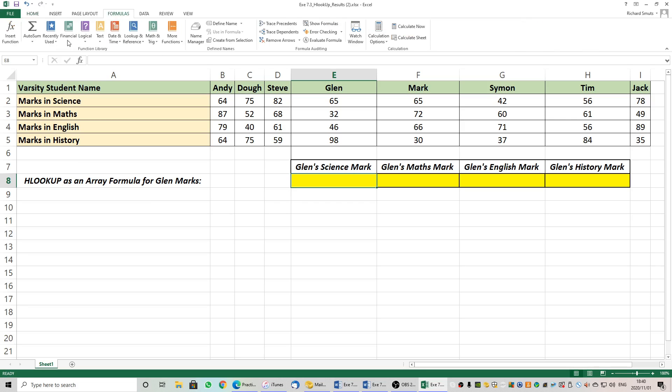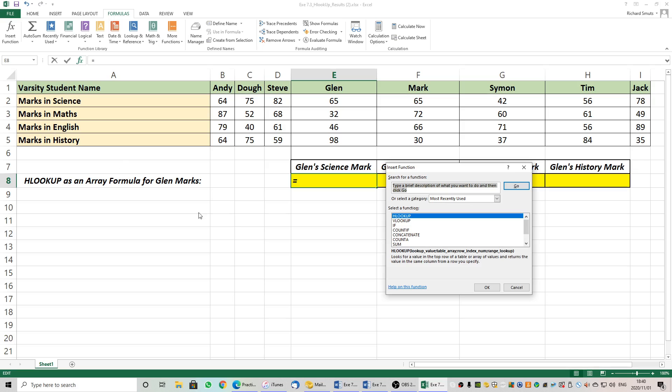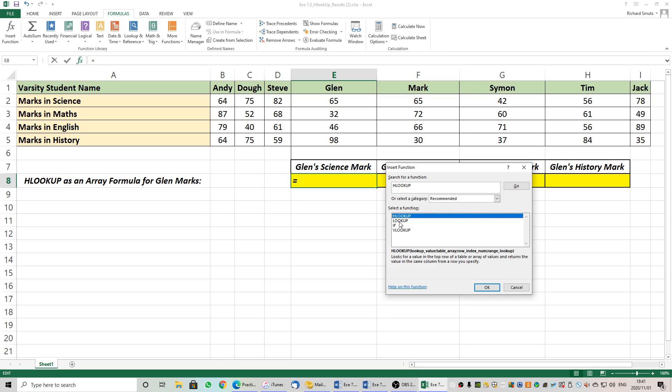I'm going to go to formulas. I'm going to go insert function and the one I would like is HLOOKUP. Please search for it if it's not showing on yours. You just delete here and you type in HLOOKUP. You tell it go and it will find your HLOOKUP for you. Please do not use LOOKUP. Many of the questions will tell you use the LOOKUP function when they are referring to HLOOKUP or VLOOKUP. It is up to the student to interpret whether you are using HLOOKUP or VLOOKUP. We do not use LOOKUP in this course. We use HLOOKUP and VLOOKUP.